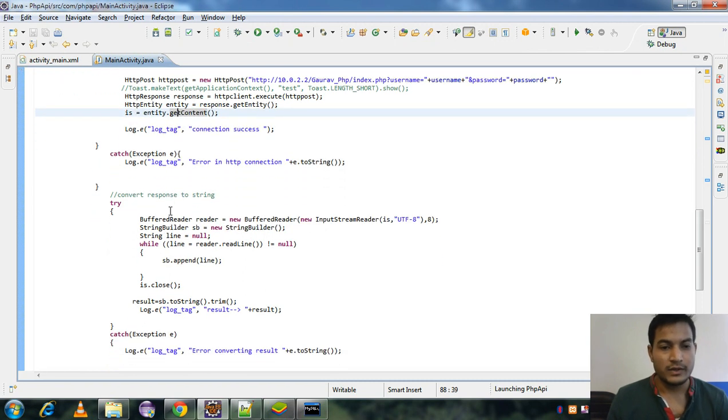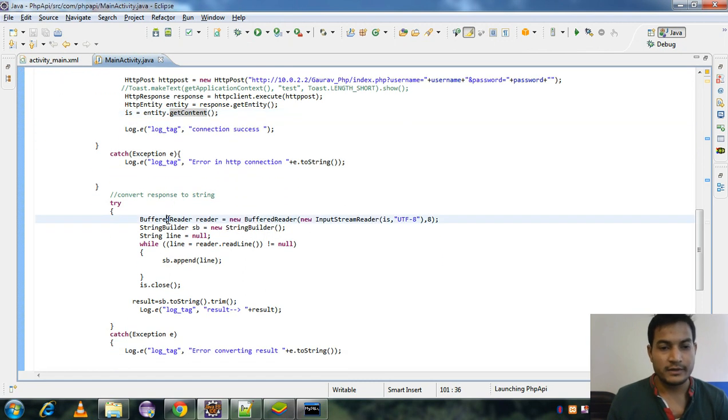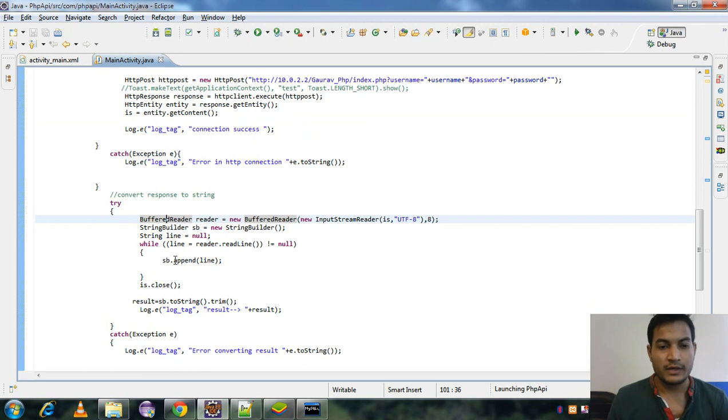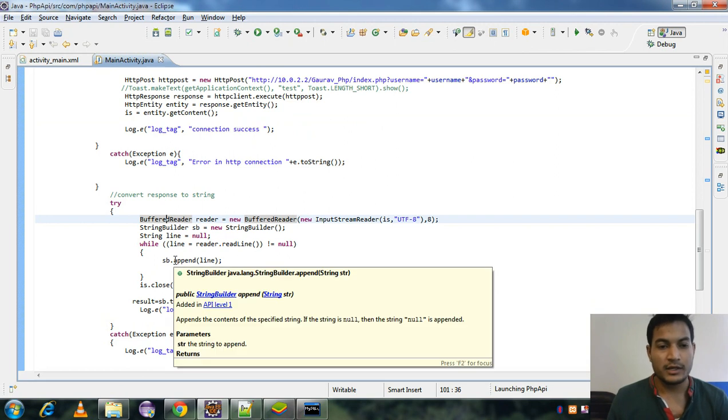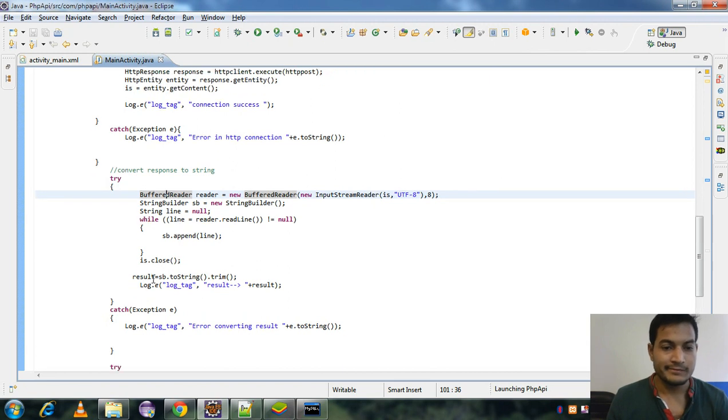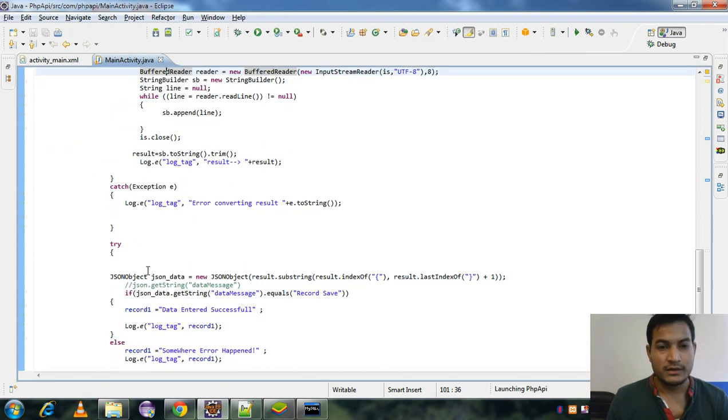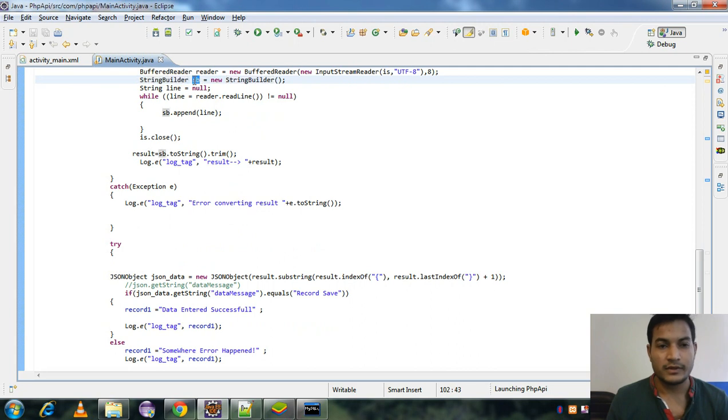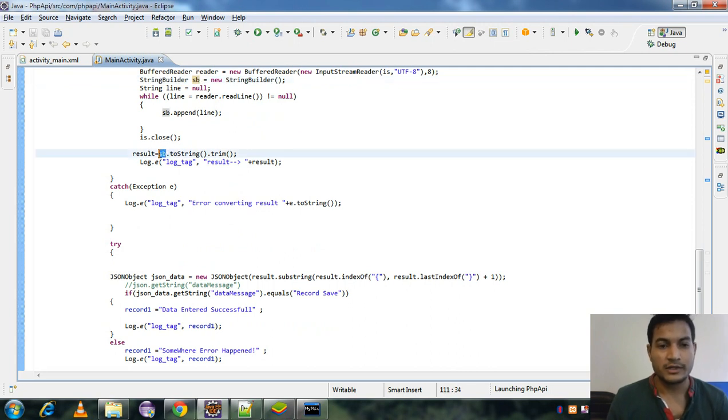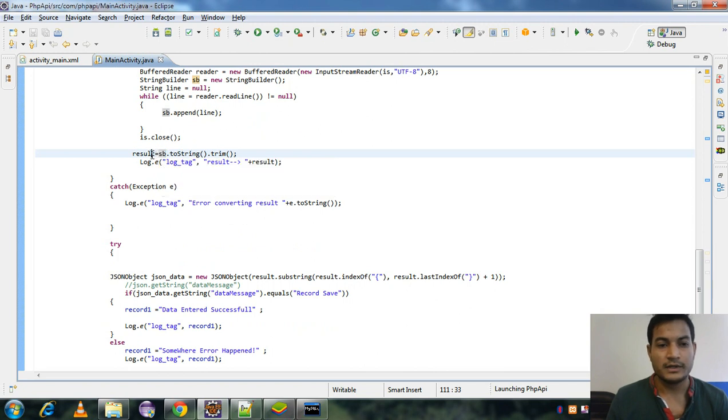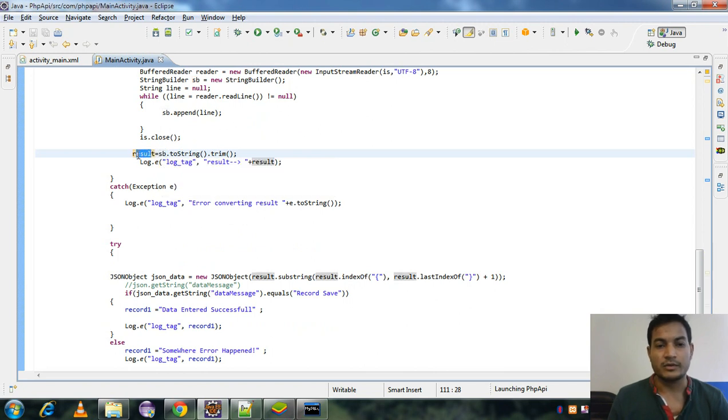So we use buffer reader to read the data from the input stream, and by using the buffer reader, we can read the method and add the buffer reader. After that, finally, we get the data in a string builder object, and from the string builder object we can convert it into a string result.